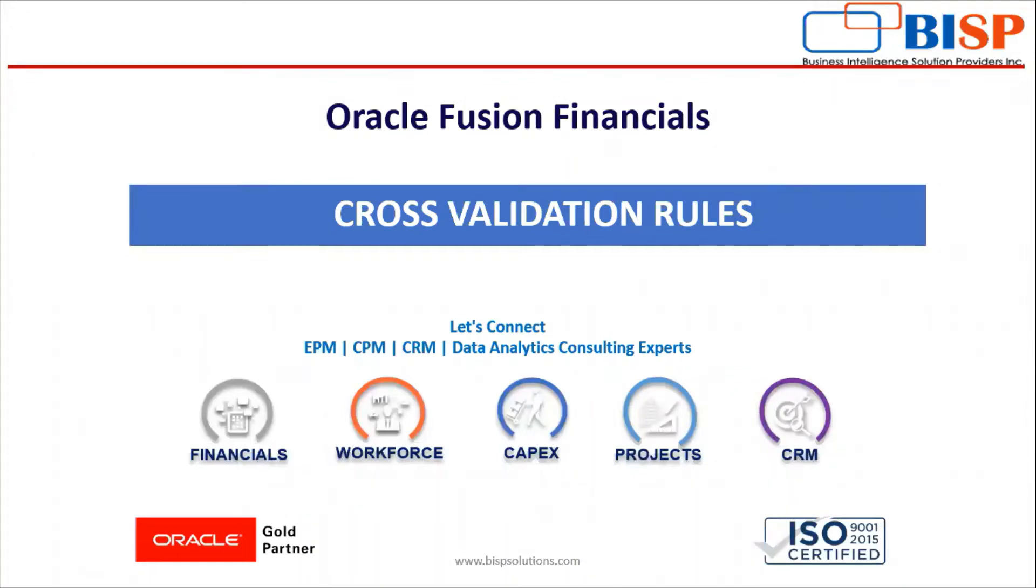Hello everyone, welcome to BISP Solutions. I am Preeti Rajani working here as Functional Consultant.